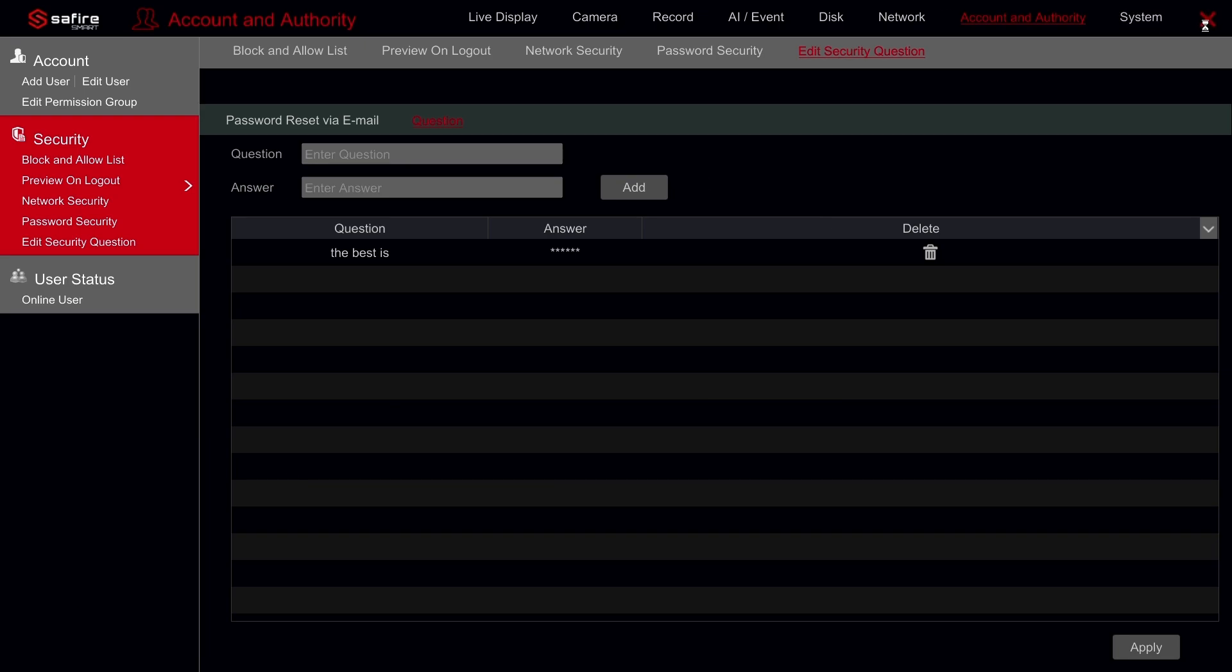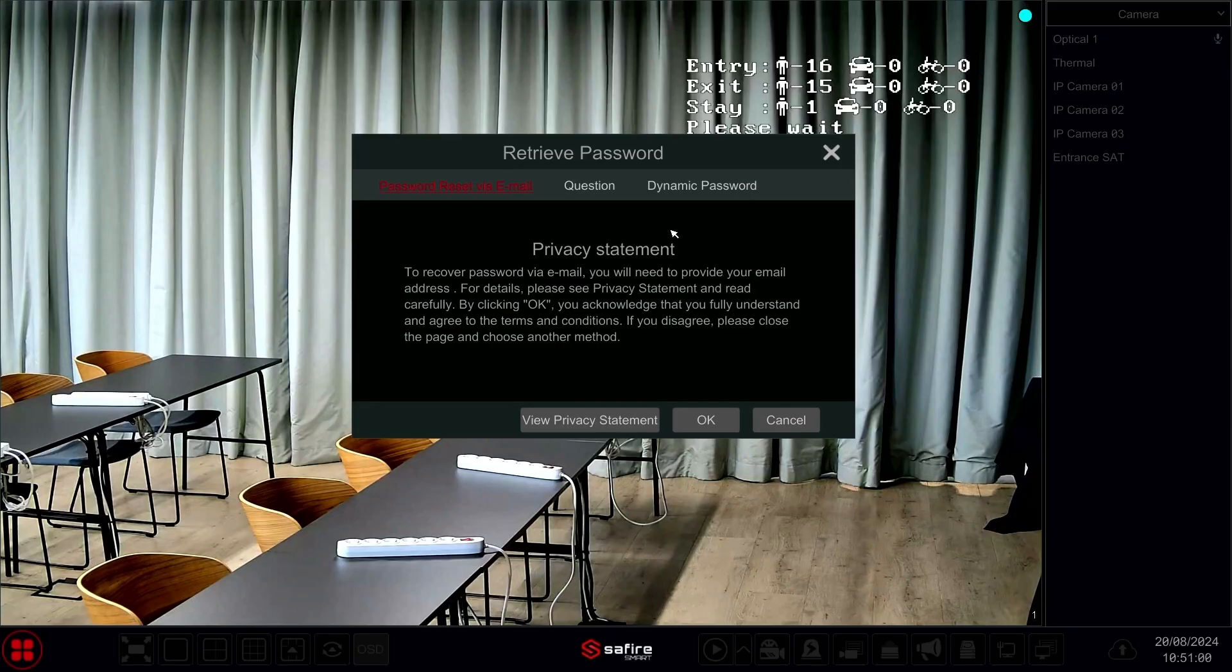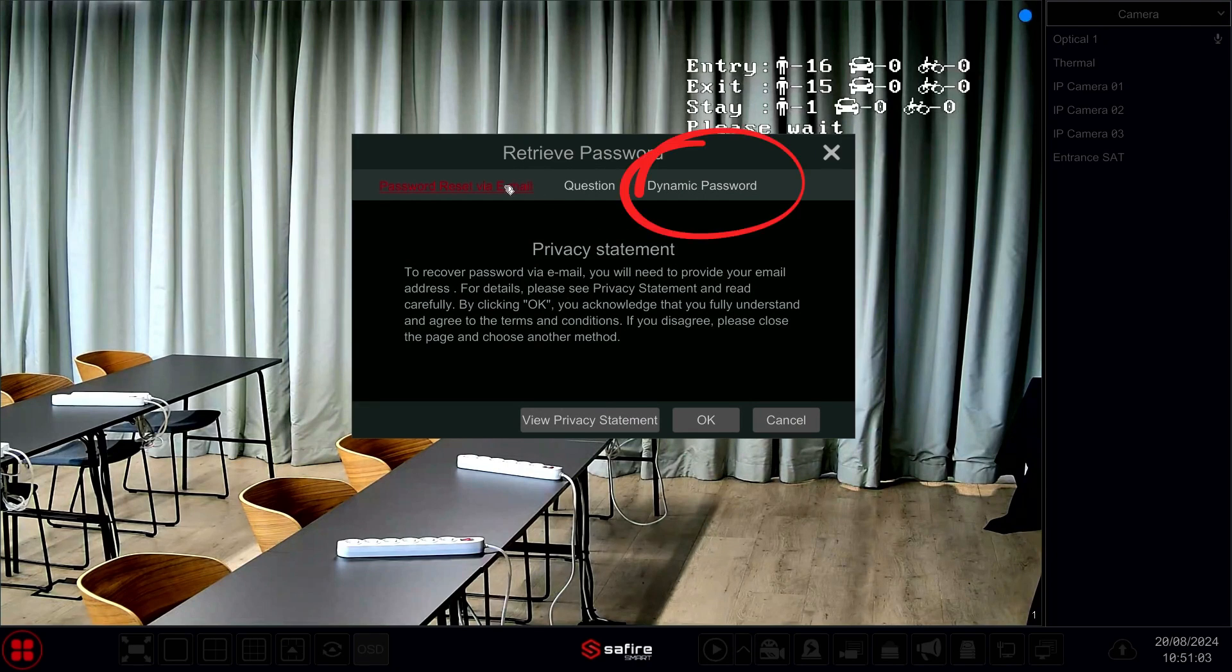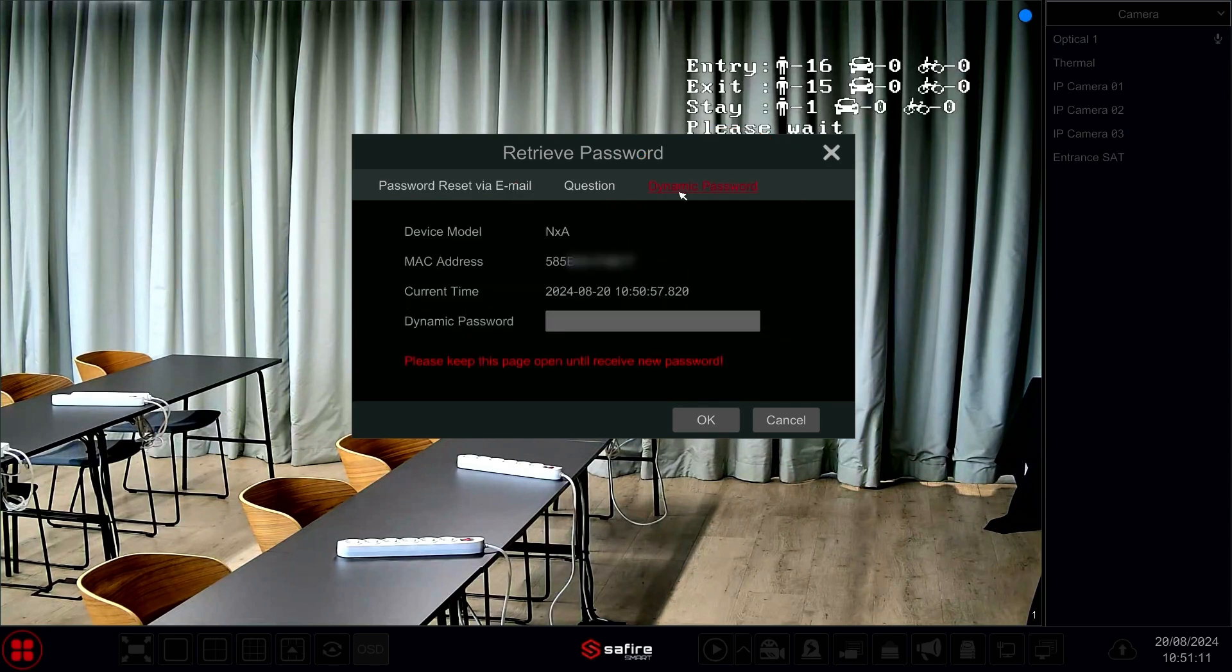The final option is to reset the password using a dynamic password. For this option, no settings or adjustments can be made on the recorder. If there is no email registered or questions in the recorder, this is the last resort.